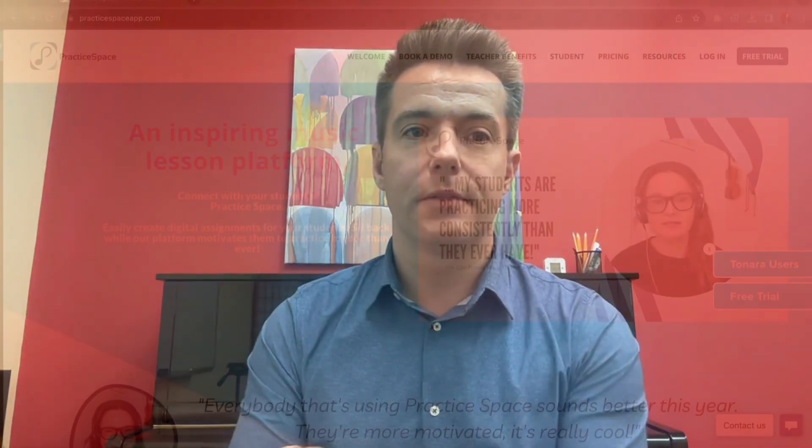Hey everybody, Robert from PracticeSpace. Really excited to announce that we've got an import tool out and ready to go to import all of your assignments and media from Tonara to PracticeSpace.